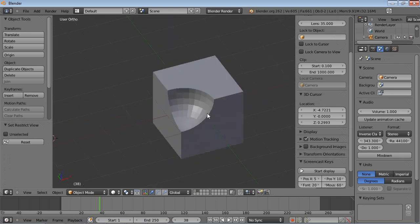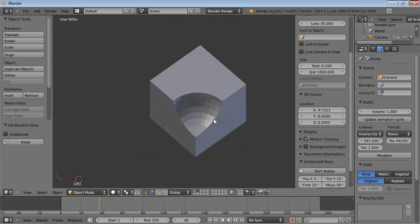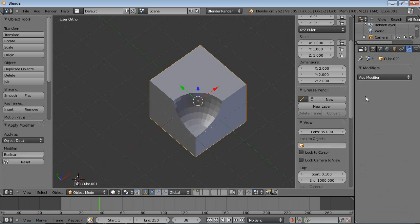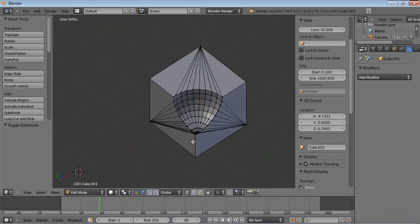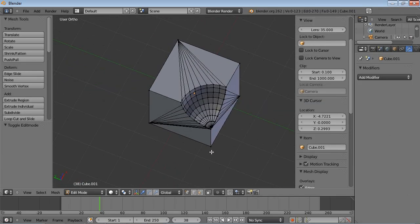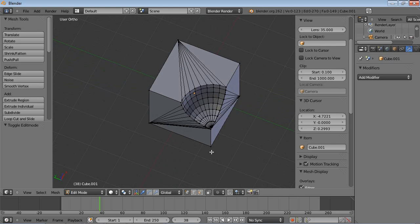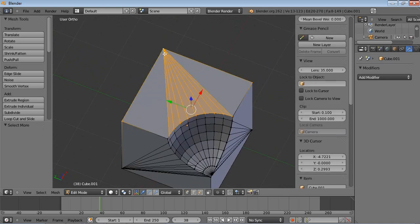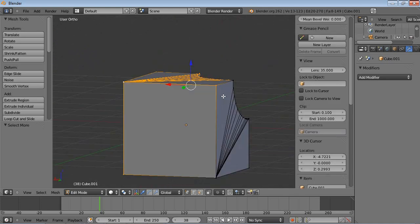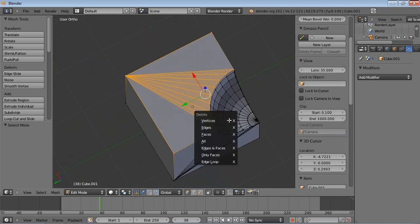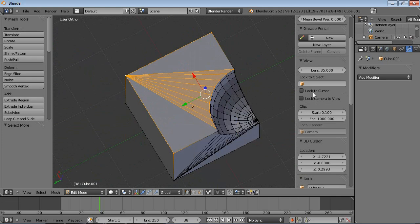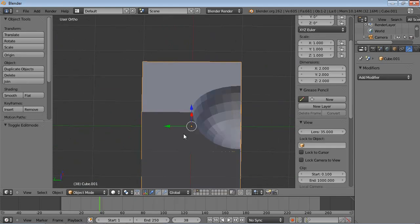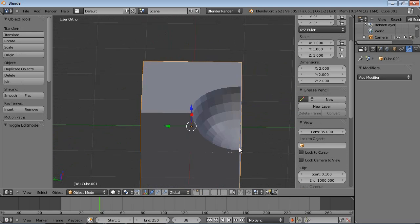And of course the boolean modifier will be even more exciting once we have Bmesh. Because if I click apply now, you can see that this is very irregular but with the new Bmesh, you could just take this entire face, press X and dissolve and make an N-gon out of that and that would clean up your mesh a lot.